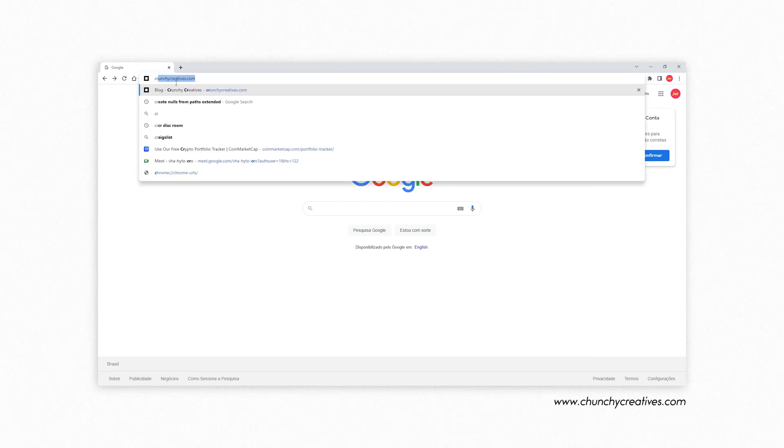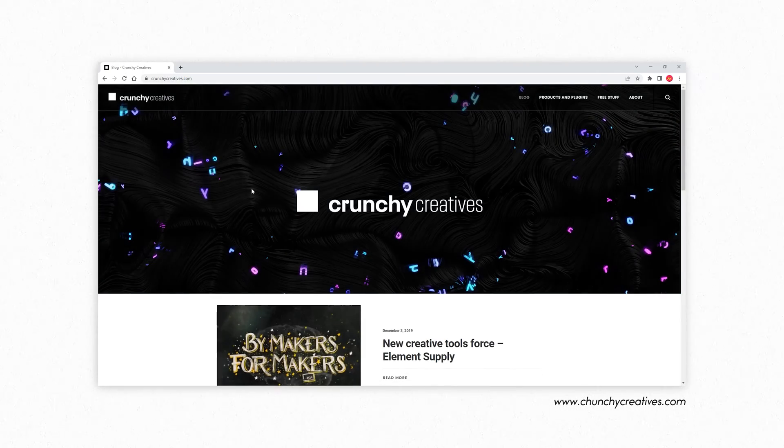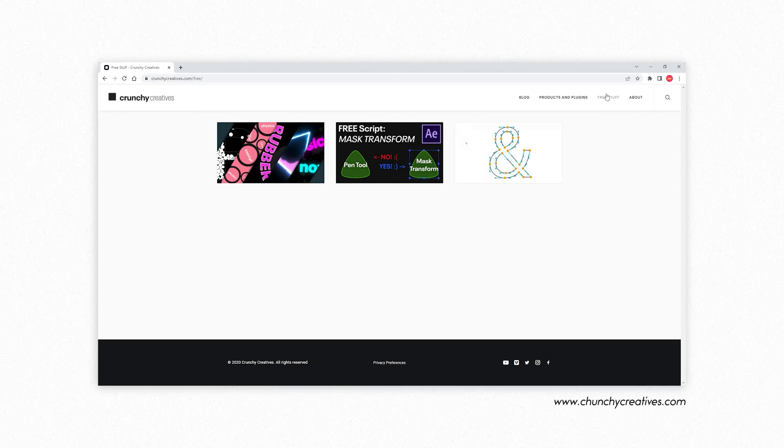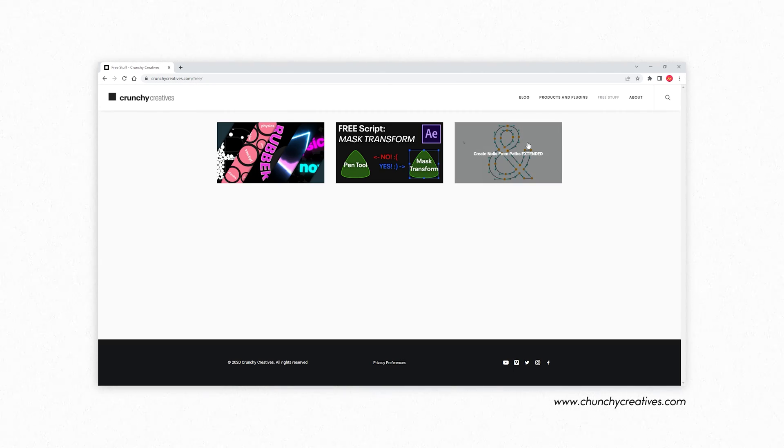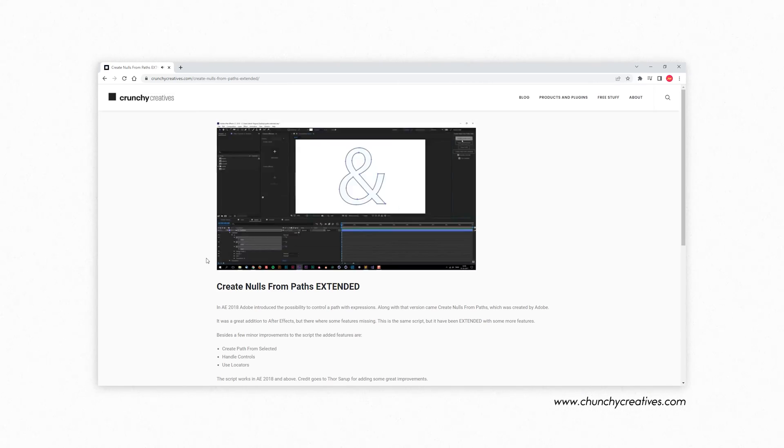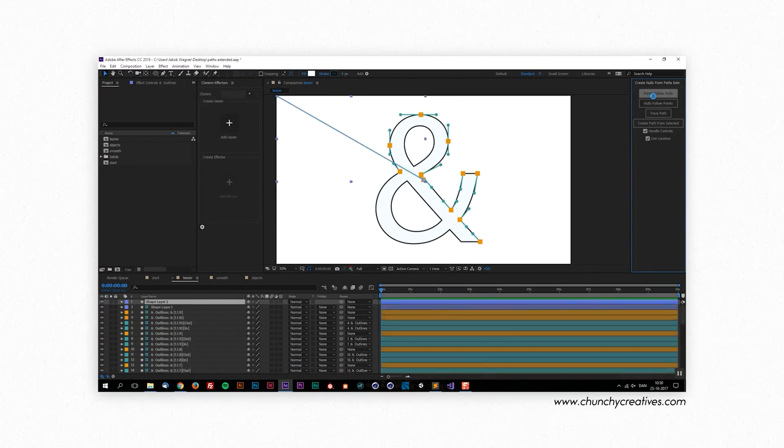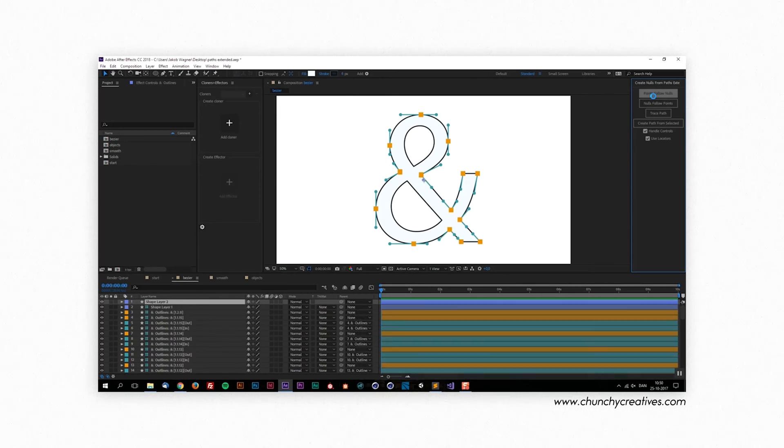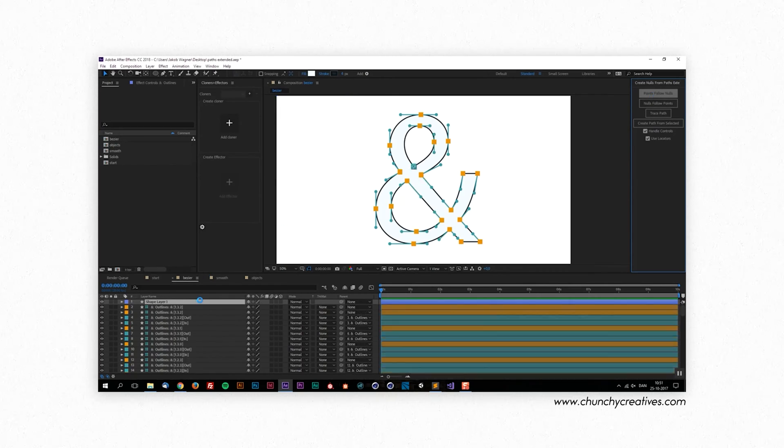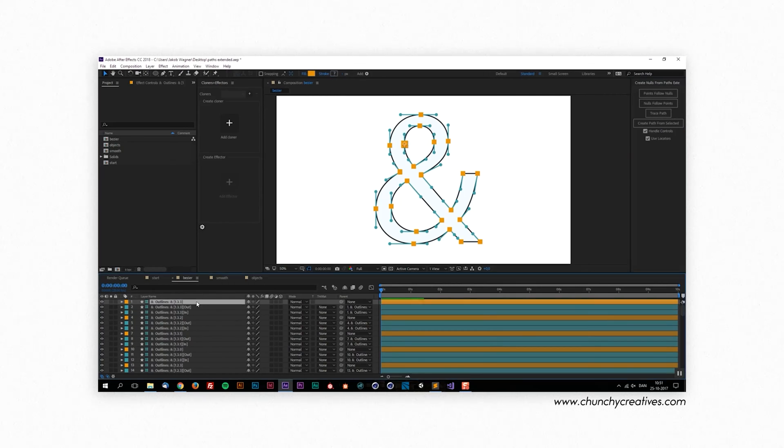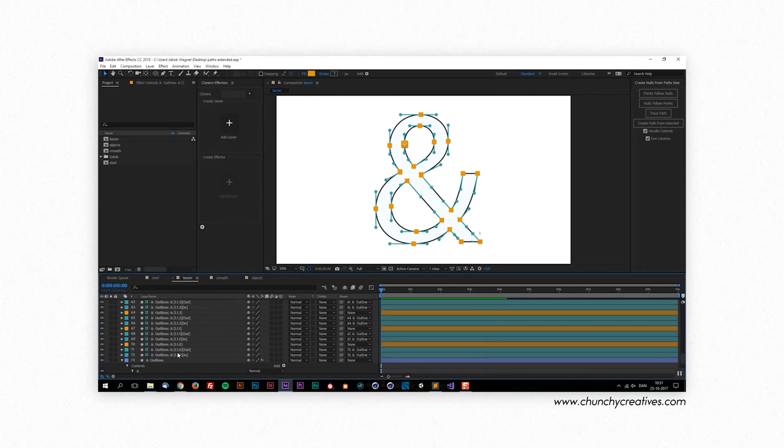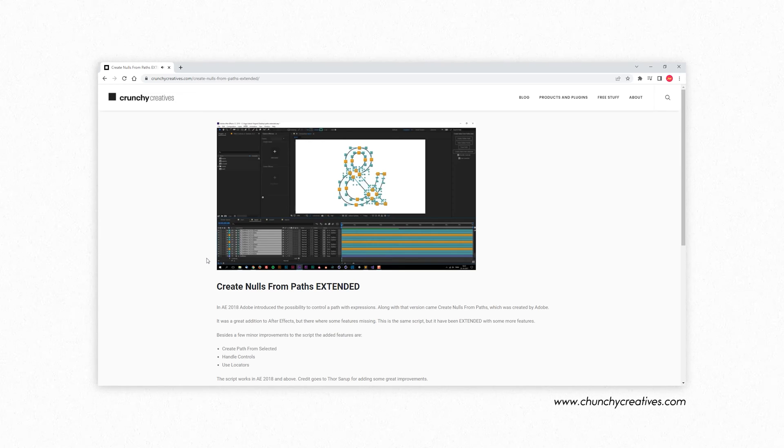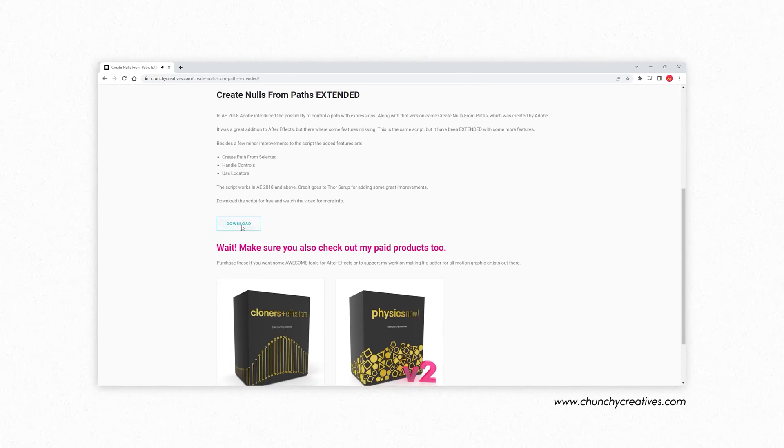In the description box below you will find a link to download Create Nodes From Paths Extended. After Effects do have a native Create Nodes From Paths script, but it's kinda limited. Create Nodes From Paths Extended is a fantastic free script that adds really useful functionalities to the original script. Shoutout to Jakob Wagner from Crunchy Creatives who made this script. I've also put links to his website down below so you can check out his other tools as well if you're interested.